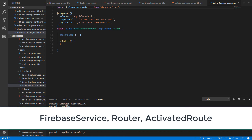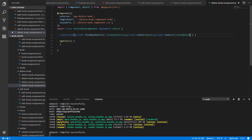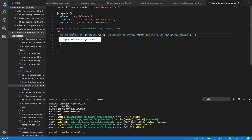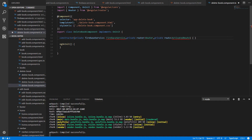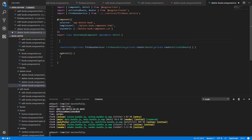Let's go to the deletebook.component.ts file, and here we are going to create these two properties. What we need to do first is inject our Firebase service, Router, and ActivatedRoute modules. So in our constructor, write FirebaseService, Router, and ActivatedRoute — Router and ActivatedRoute belong to the Angular Router module, and FirebaseService is the firebase.service.ts file.